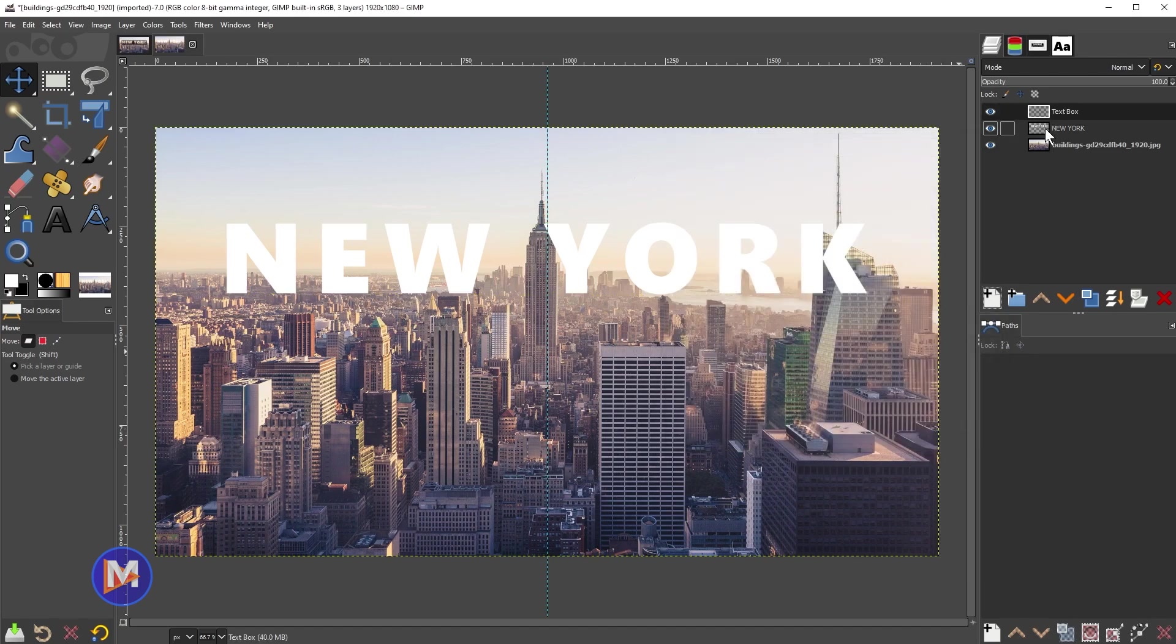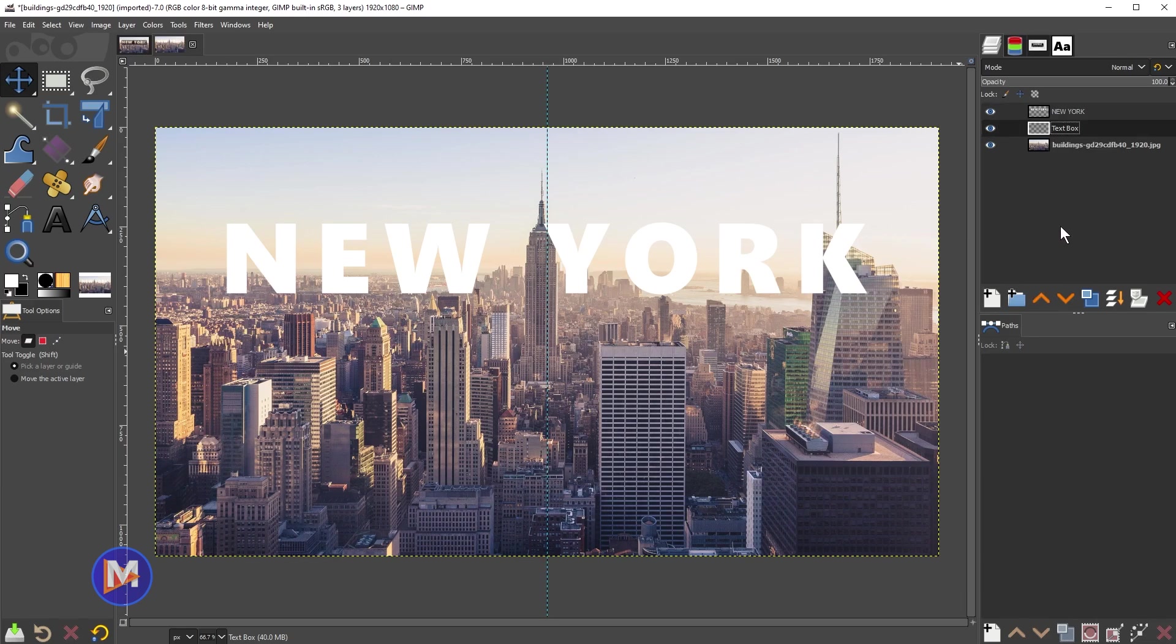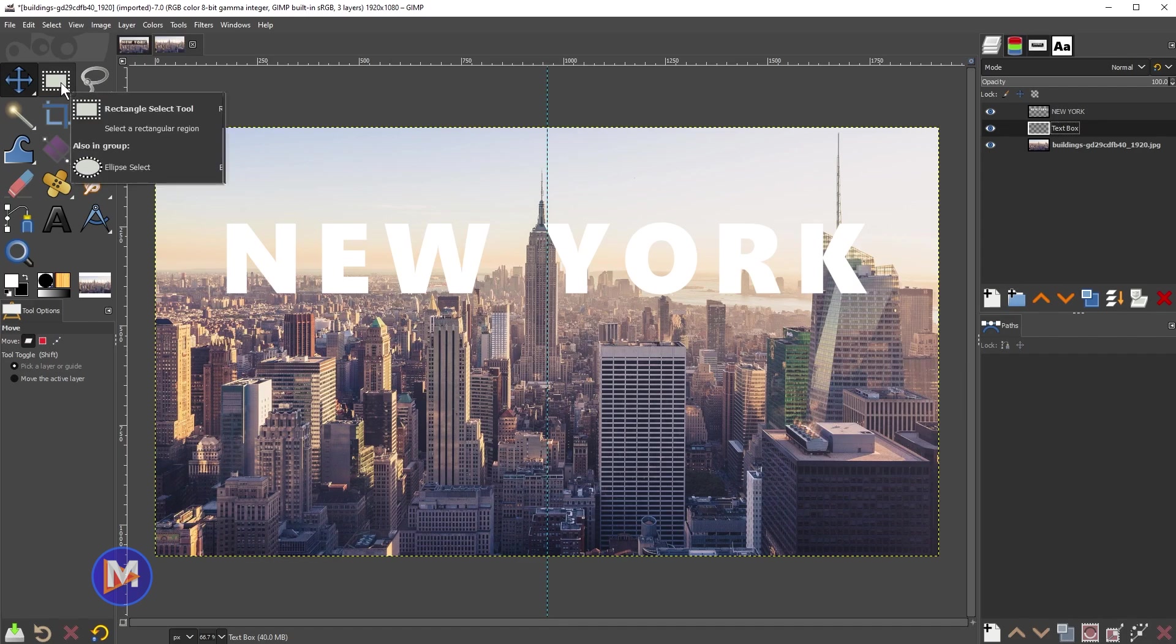Now we'll take the text box, click and drag it below the text that we created. And next what I'll do is come over here and grab my rectangle select tool.